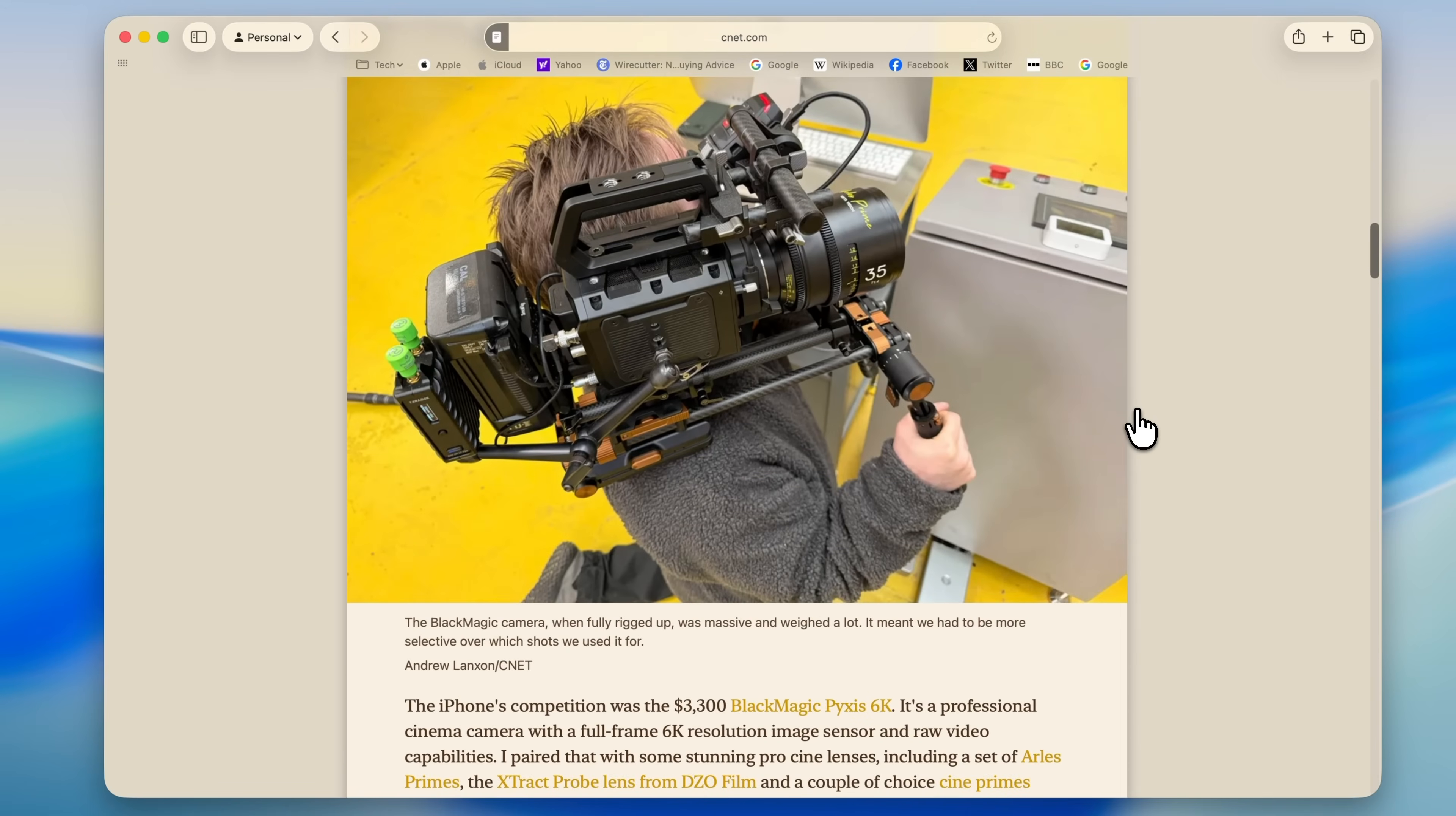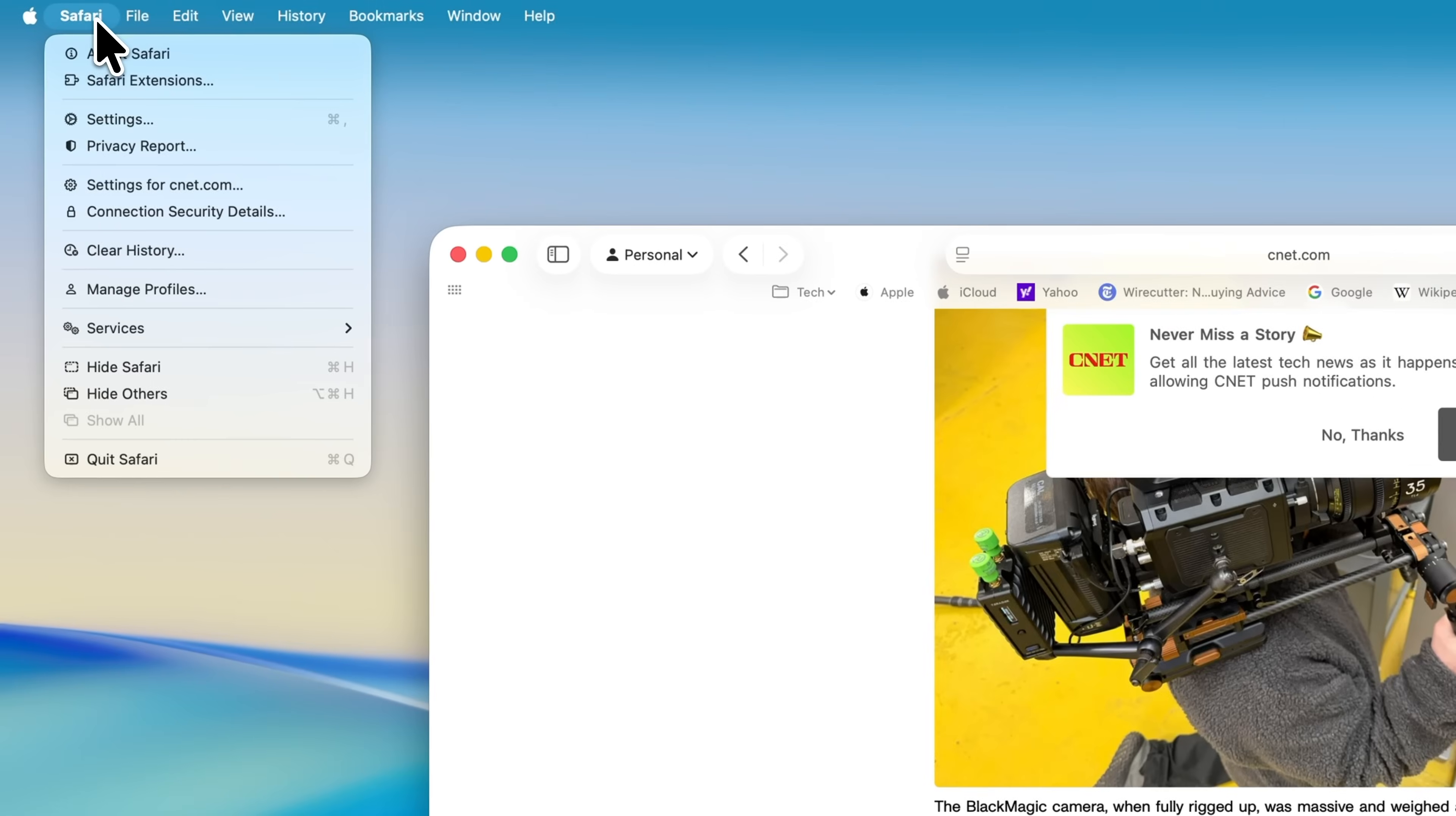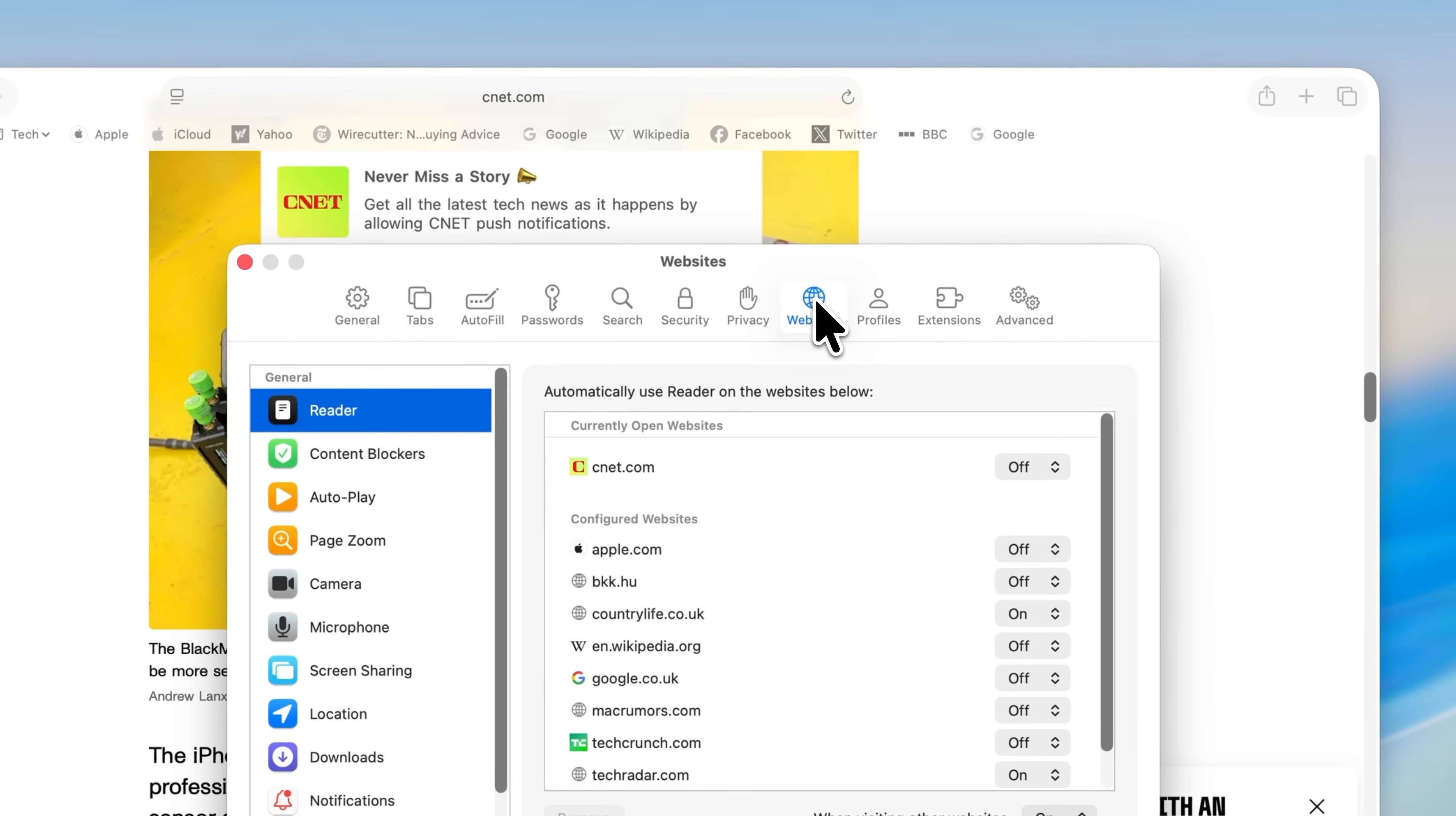You can take this a step further as well. If there's a website that you regularly read articles on, you can set Safari to open reader mode automatically for that site. To do this, make sure you're on the website first, then click Safari in the menu bar and choose Settings. In the window that appears, go to the Websites tab at the top, then select Reader from the list on the left.